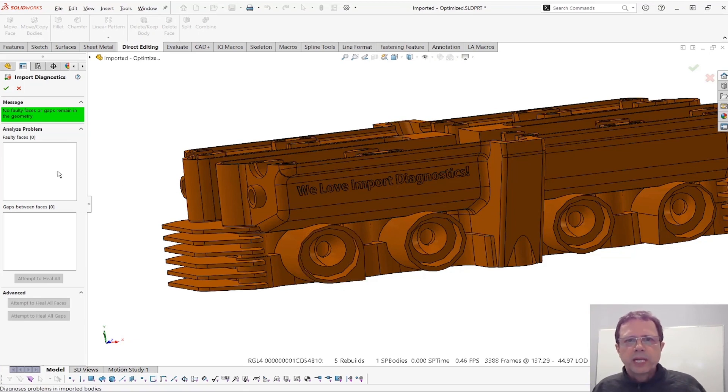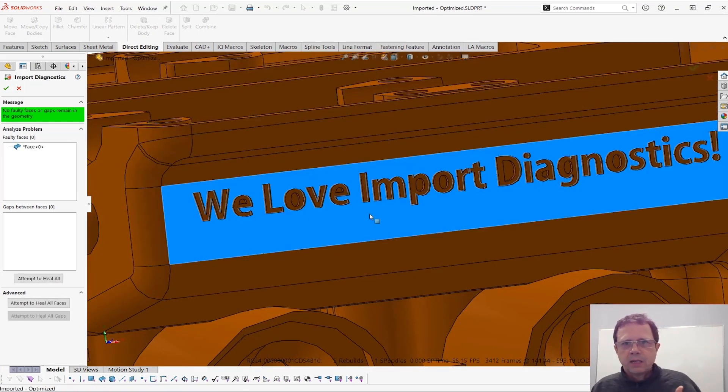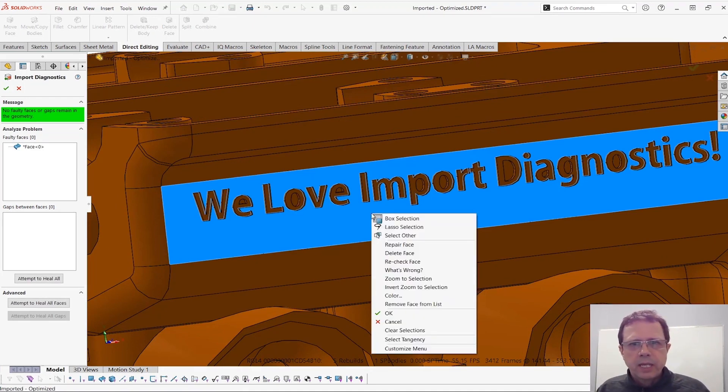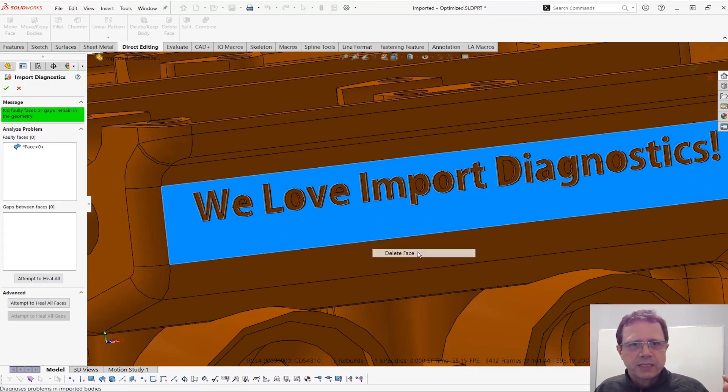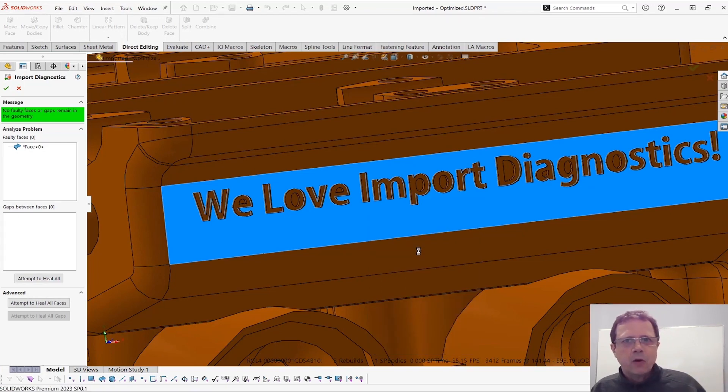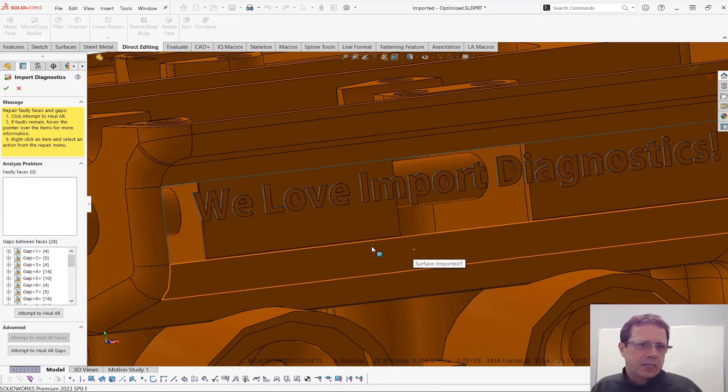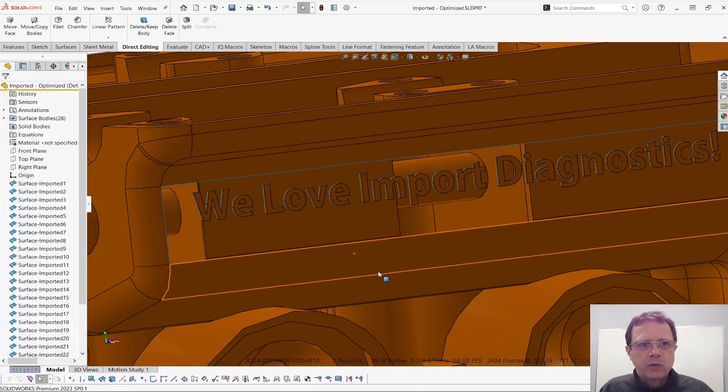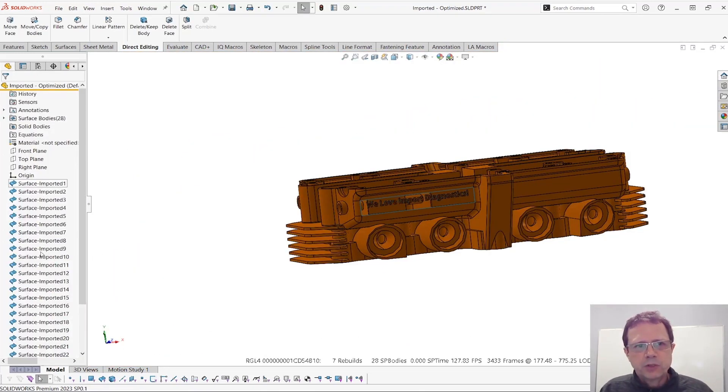The cool thing about import diagnostics, you can also select faces that are without any errors and you can actually delete them. So by deleting this face, I'm almost like changing the step file, the original step file. Once I click OK, of course, I'm adding a bunch of gaps. Once I click OK, I no longer have a solid body. I have a bunch of surface bodies.